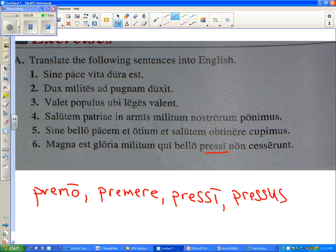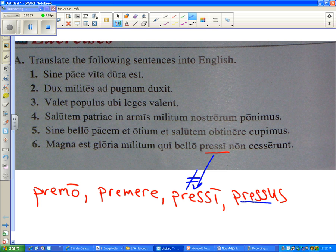All right. If 'pressy' is not the same thing as 'pressy' the verb, what else could it be? It's a participle — a modified form of 'pressus,' the fourth principal part of 'primo.' What form could incorporate a long 'i' as an ending instead of 'us'?